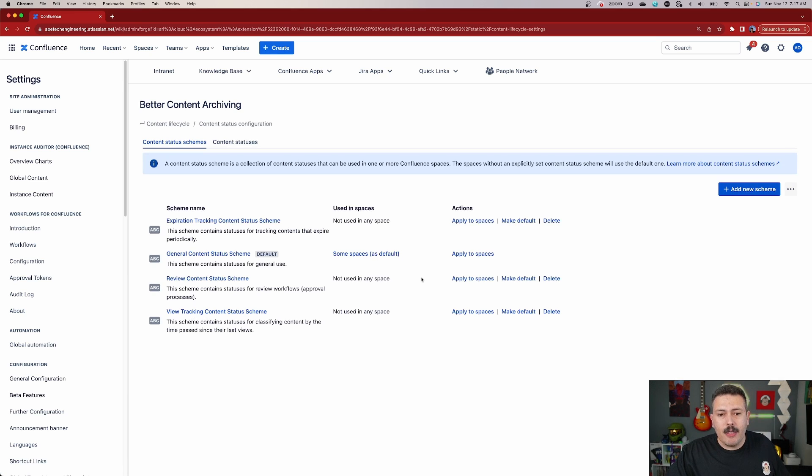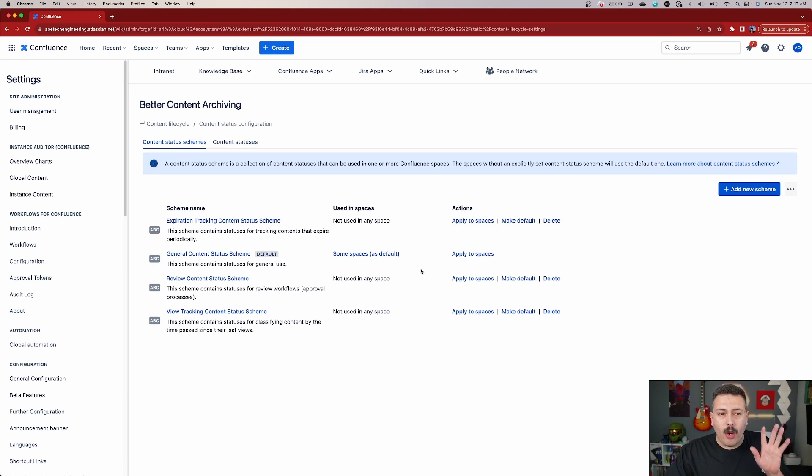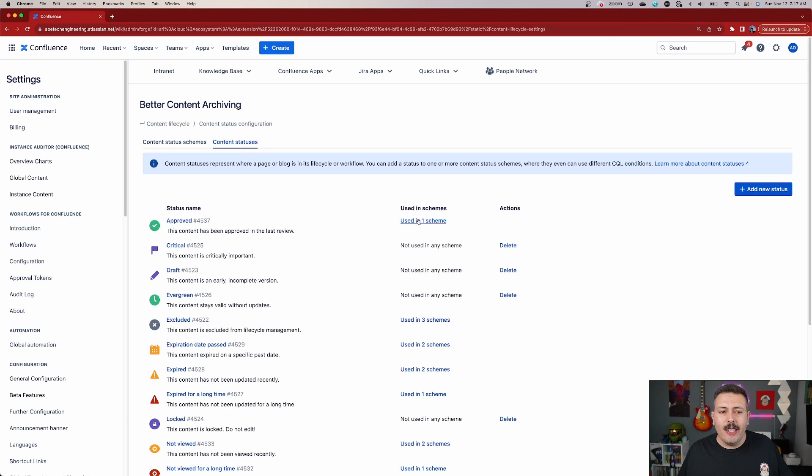Once you're there, the first thing we're going to do is modify the configuration for content status configuration. So go ahead and click on that. We're going to come back to the status schemes, but first we want to click on content statuses. This is the section where you create statuses — in fact, you're going to be able to create and delete them. This is the most important part about what we're going to be talking about today: getting these statuses configured and set up correctly so that you and your team can leverage these statuses downstream.